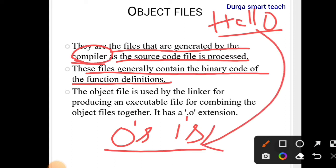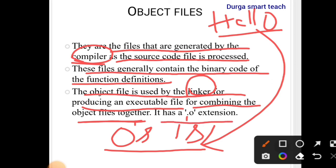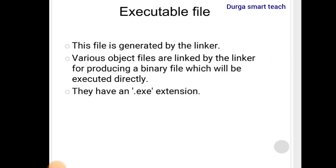The computer cannot understand English statements, so it needs a translator — that translator is known as the compiler — which converts the source code into zeros and ones. The source code is compiled into an object file. The object file is then used by the linker to produce the executable file by combining object files together. The object file has the extension dot O.